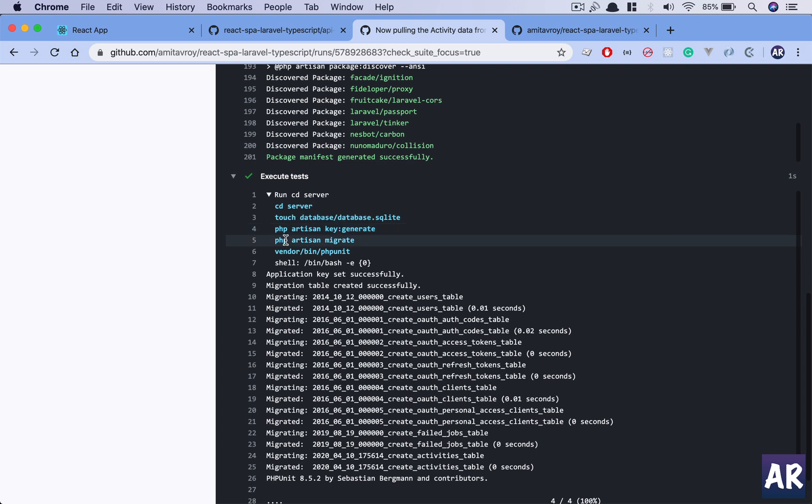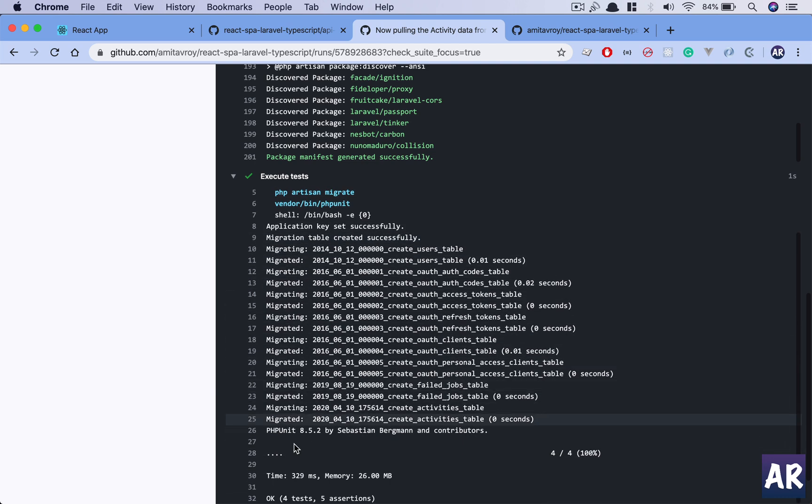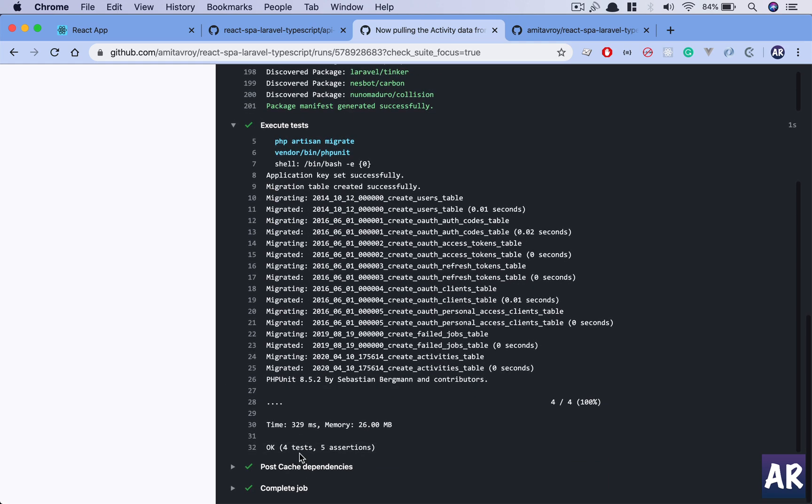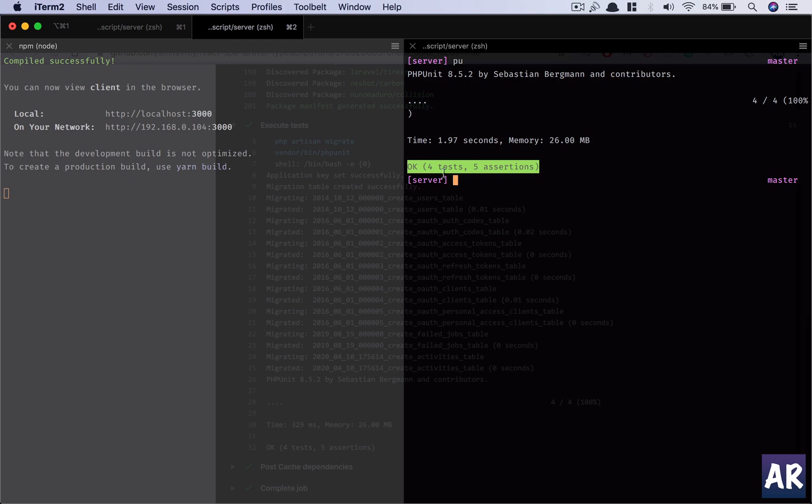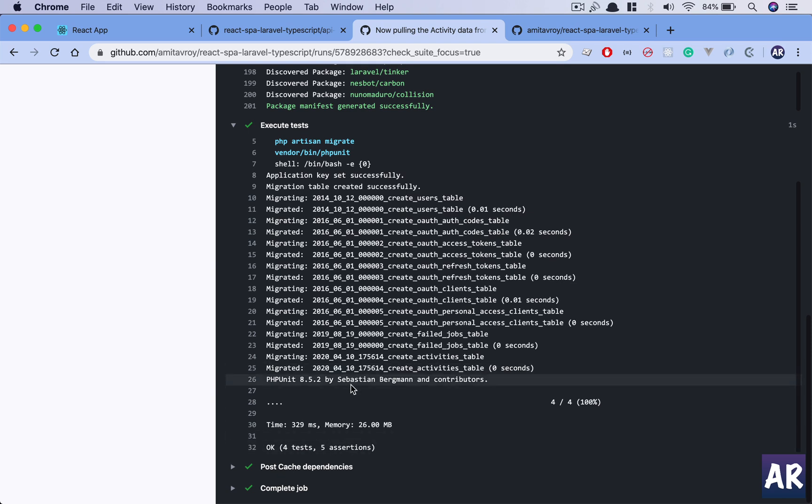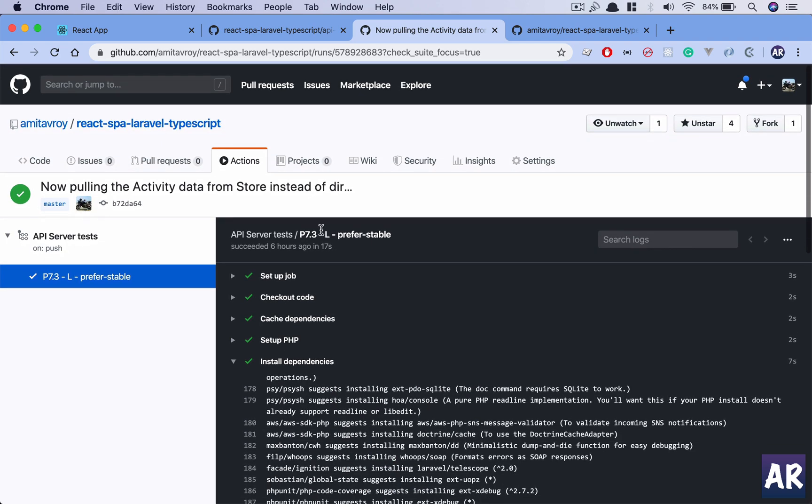Then we go into the execute tests. We CD into this folder, we create this file, we do a key:generate, and then we do php artisan migrate. Once we do this php artisan migrate, all those database tables were created, and then we ran our tests. We have four tests and five assertions, that's exactly what we have in our master branch right now. And then these two things are part of GitHub again where it removes certain cache dependencies and all those stuff.